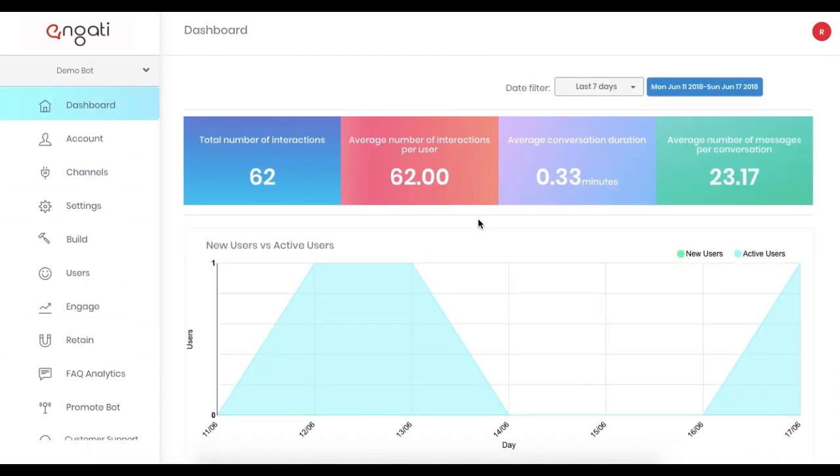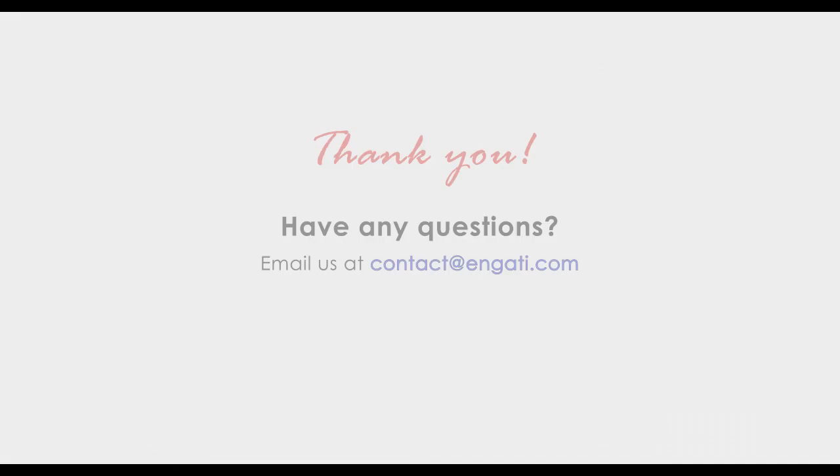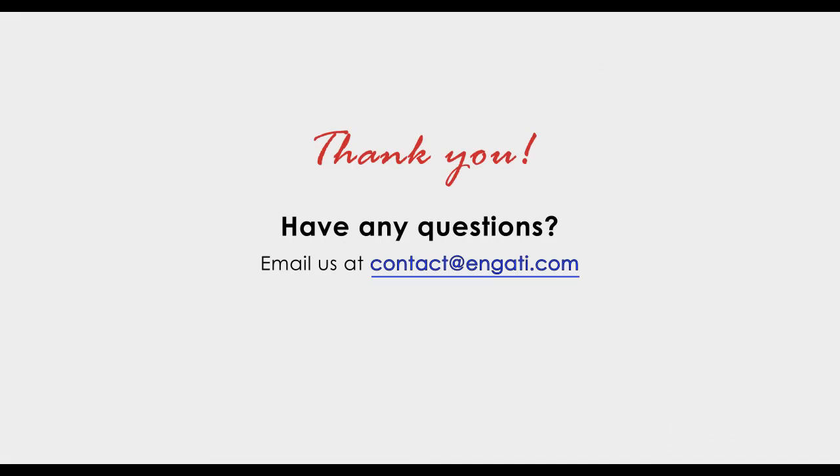This was a short demo of Human Takeover and Live Chat. Stay tuned for more updates and videos that show the features of the chatbot. Thank you for your time, and I hope you build bots on Engati.